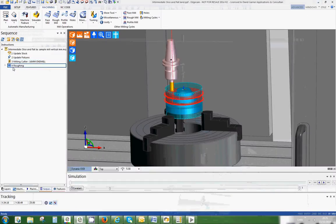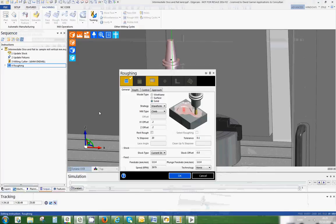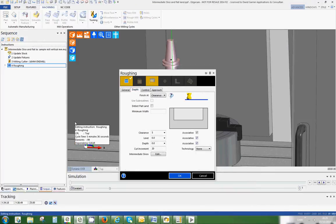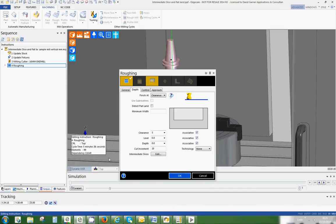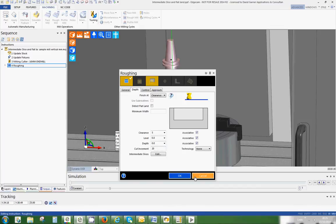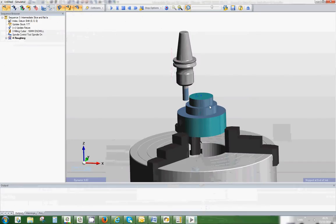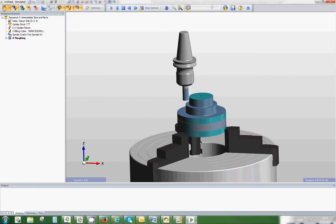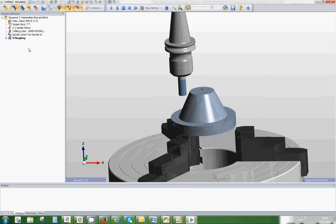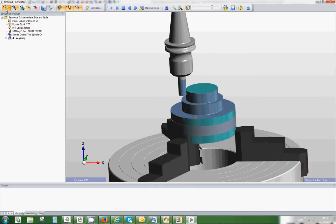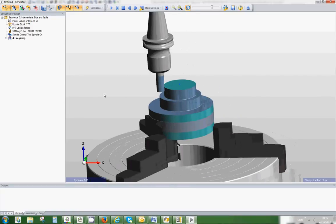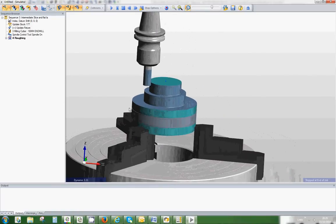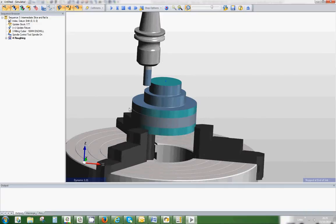It's done two cuts, which is correct because we actually said to it the depth. It's using associativity, so it's looking at the depth of the model and it's doing 20 millimeter cuts. So rightly, it went down and did two 20 mill cuts. But you and I both know, if we look at the model, it hasn't machined this area down here and it also didn't machine the top.